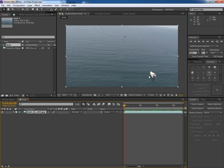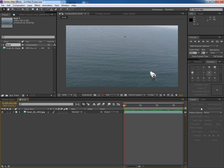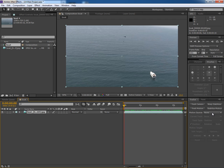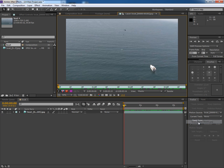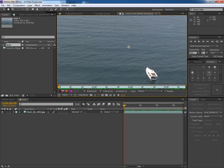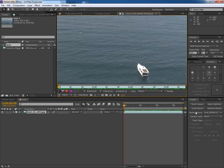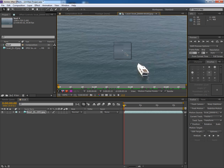So go to Tracker. If you don't find it here you can go to Windows and enable Tracker from here. So first select the footage, click on Motion Source and choose the boat footage, and now click on Track Motion.